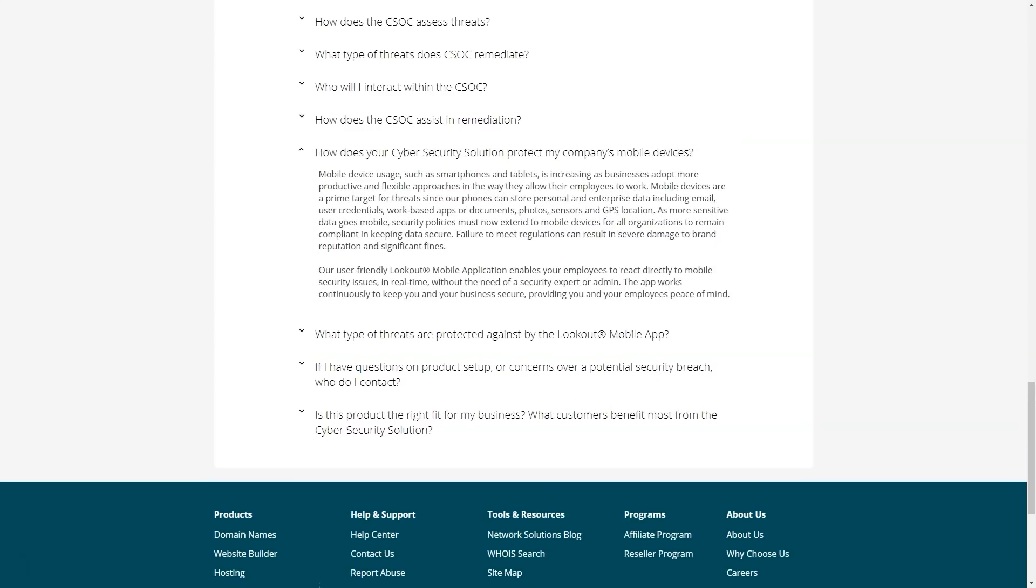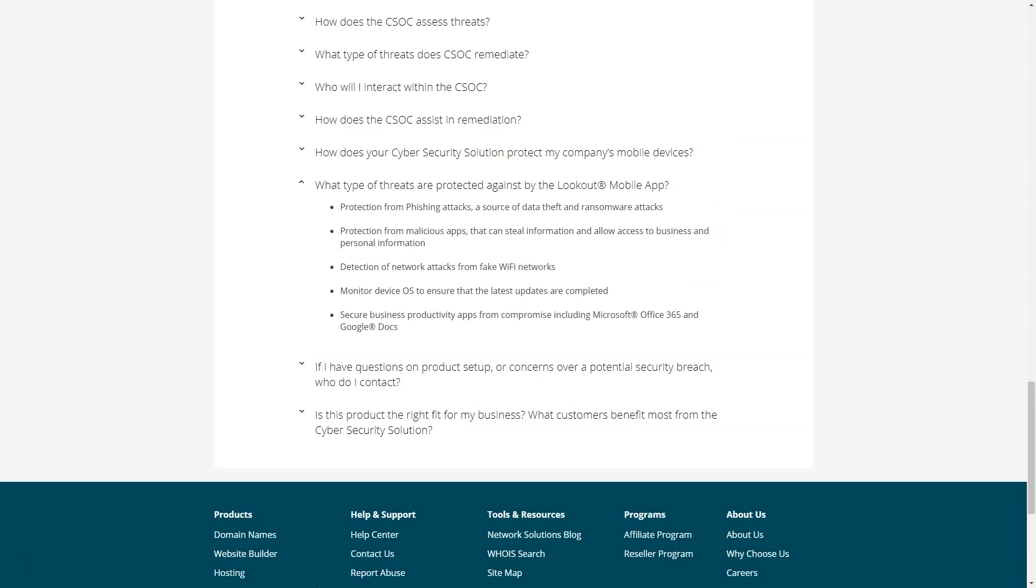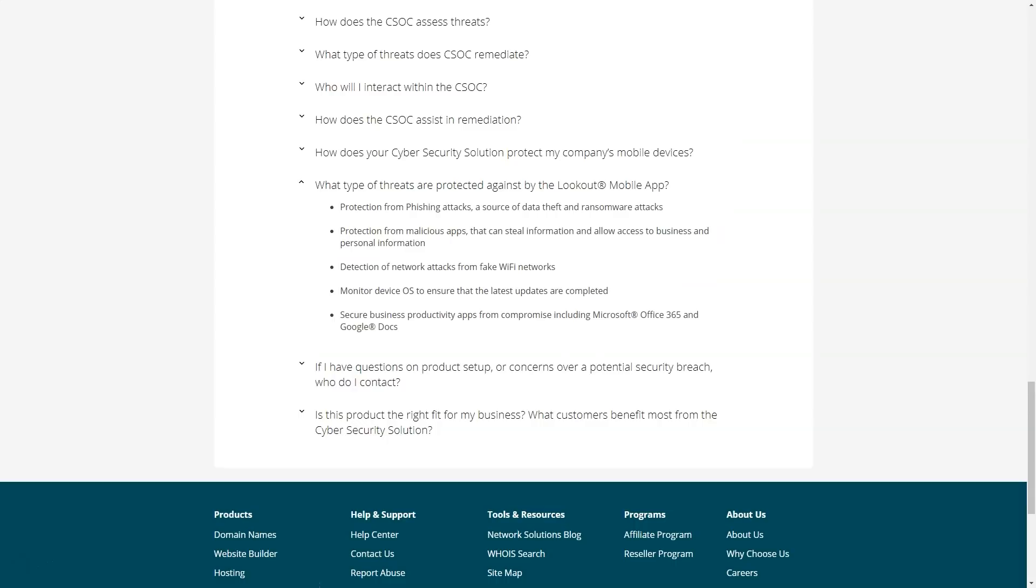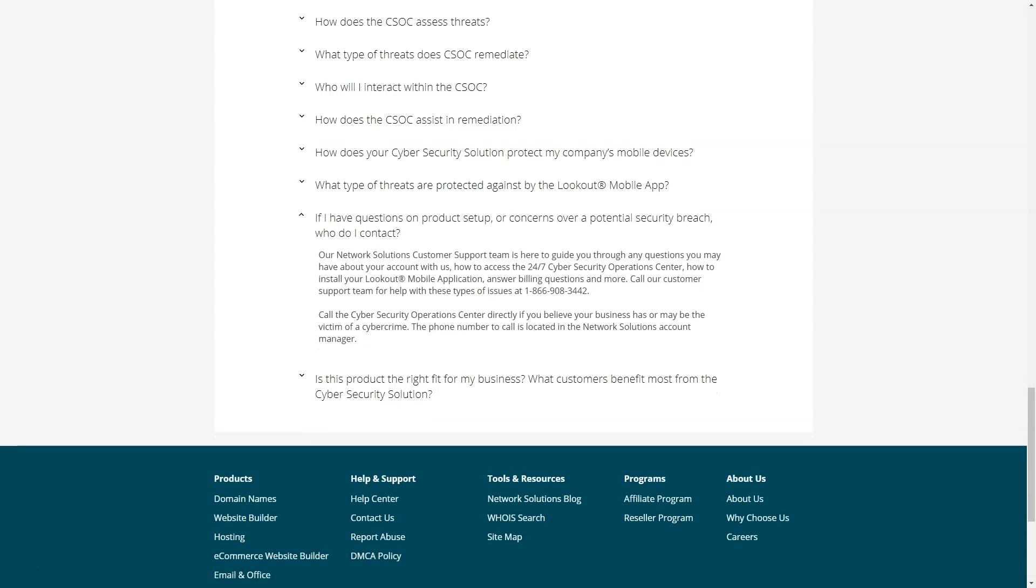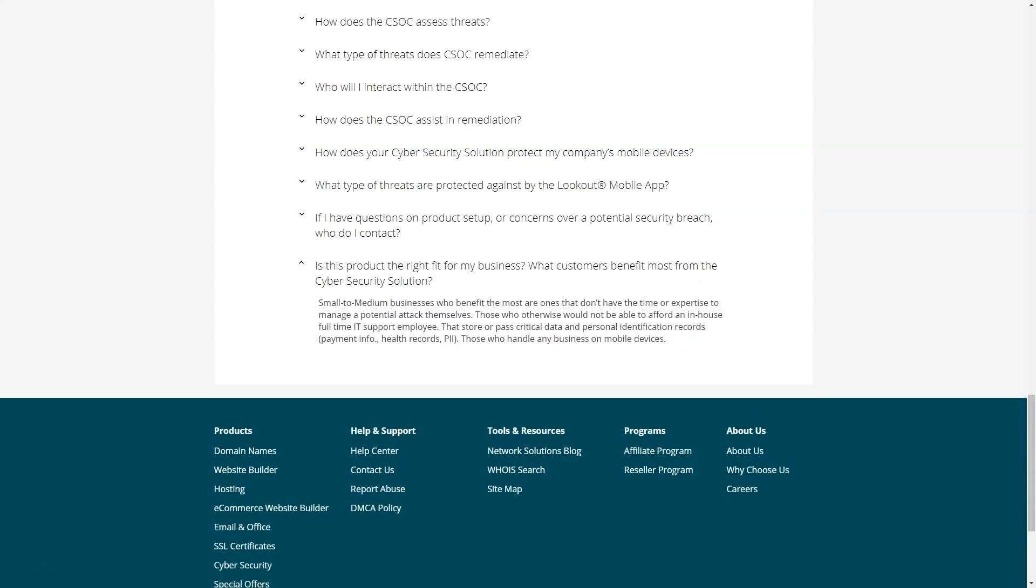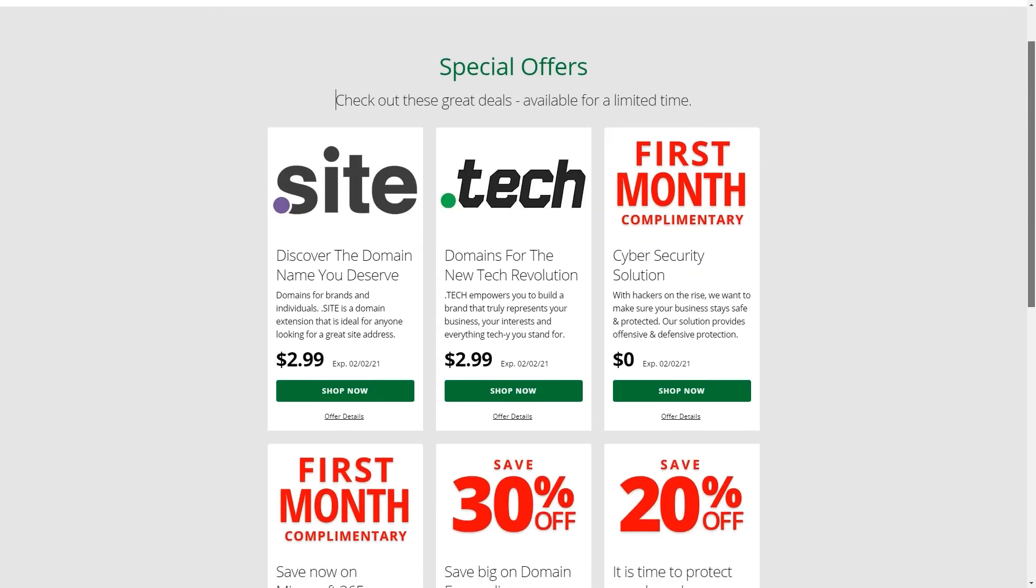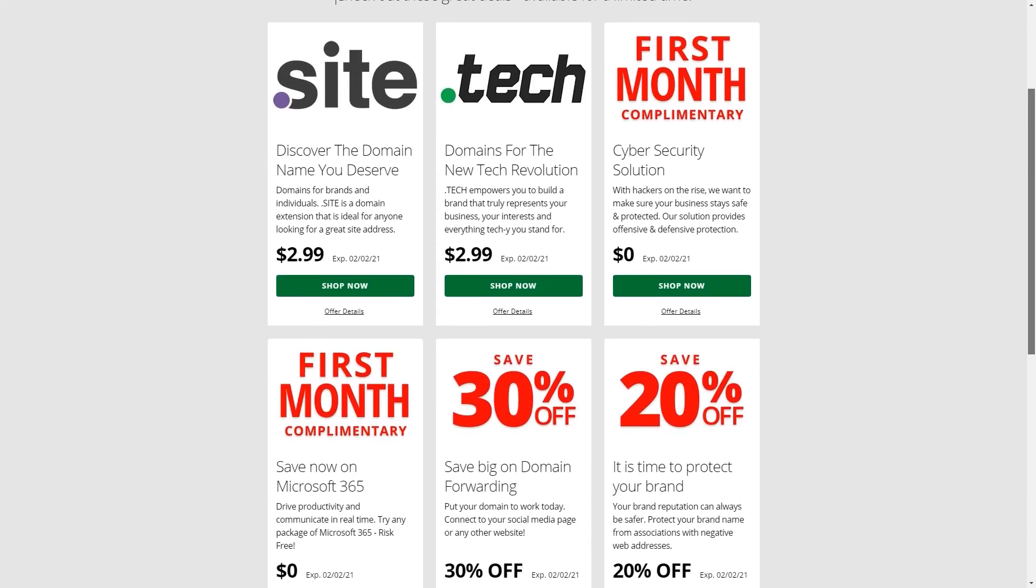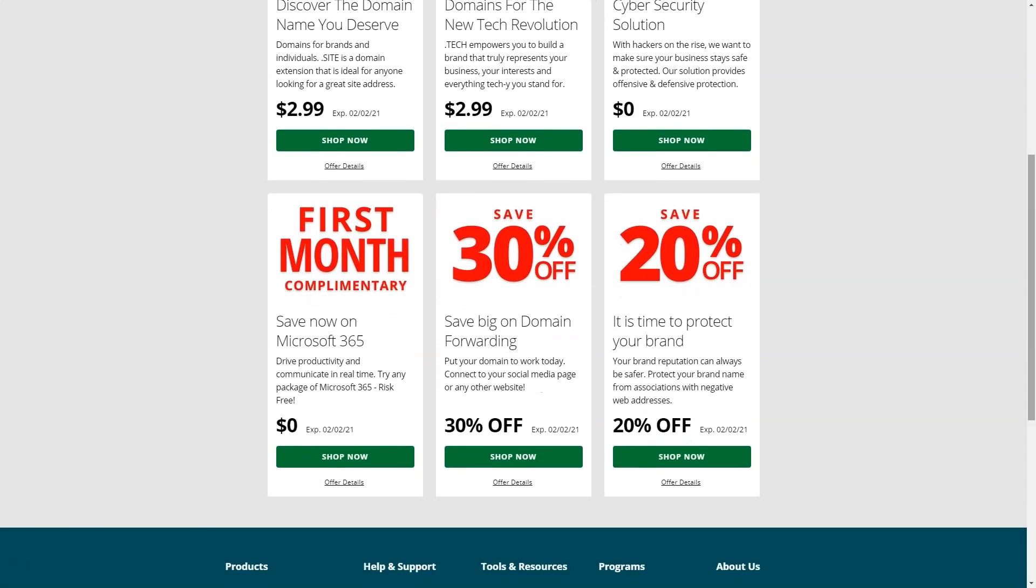If the site is hosted on network solution servers, most of the installation process will be automated. If the site is not hosted by network solutions, contact the vendor directly for installation questions. Network solutions will provide all the information you need to install an SSL certificate.